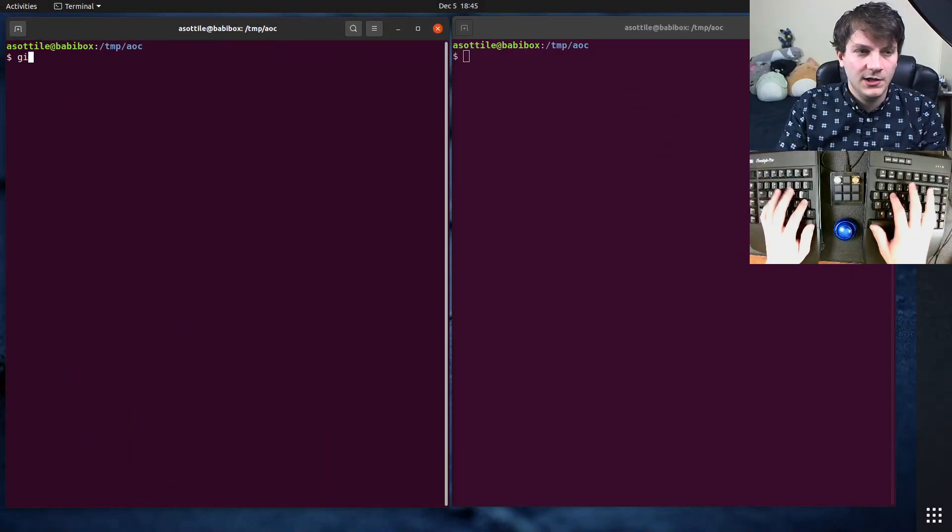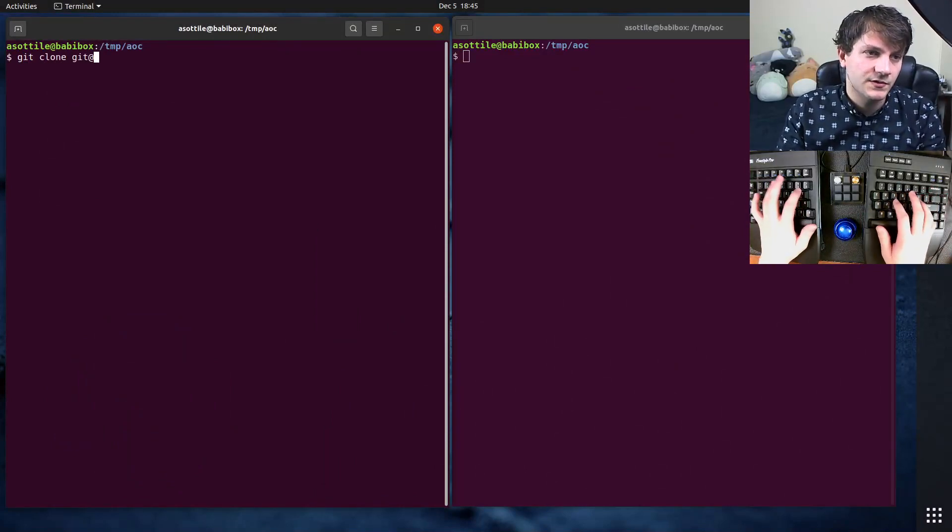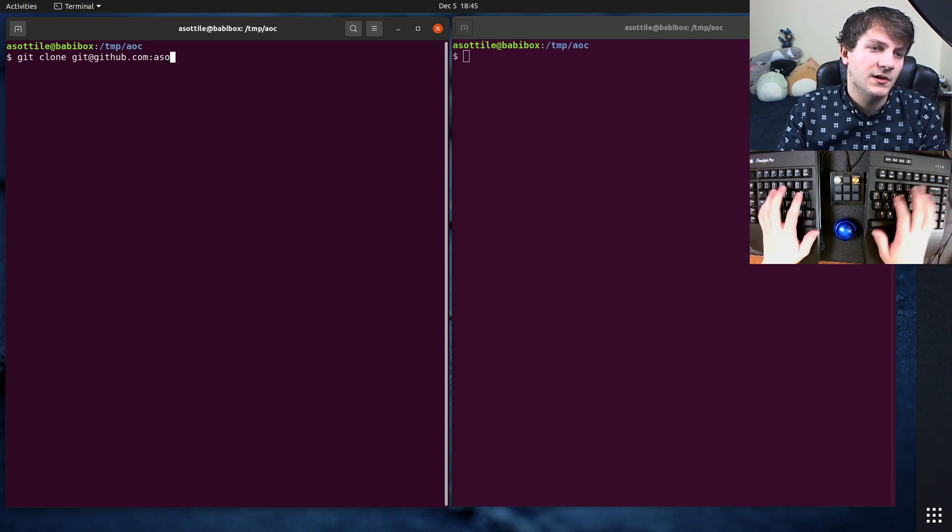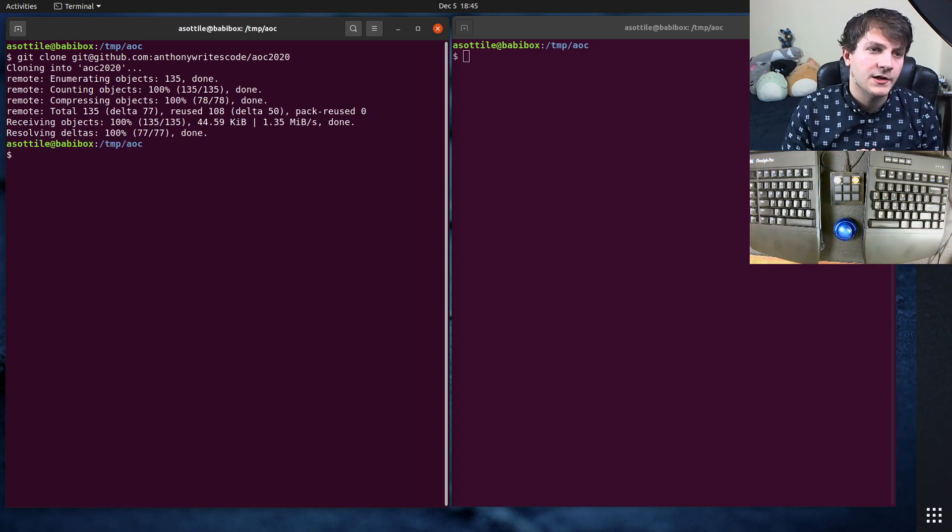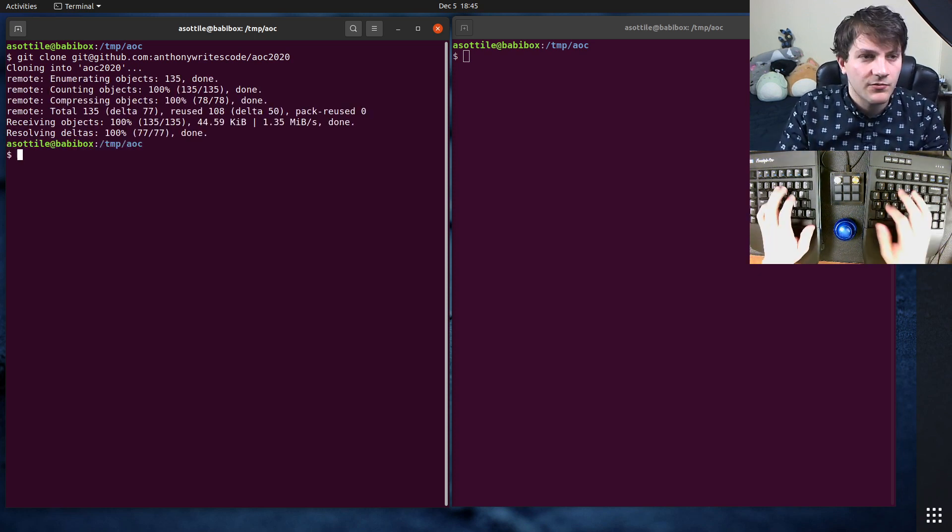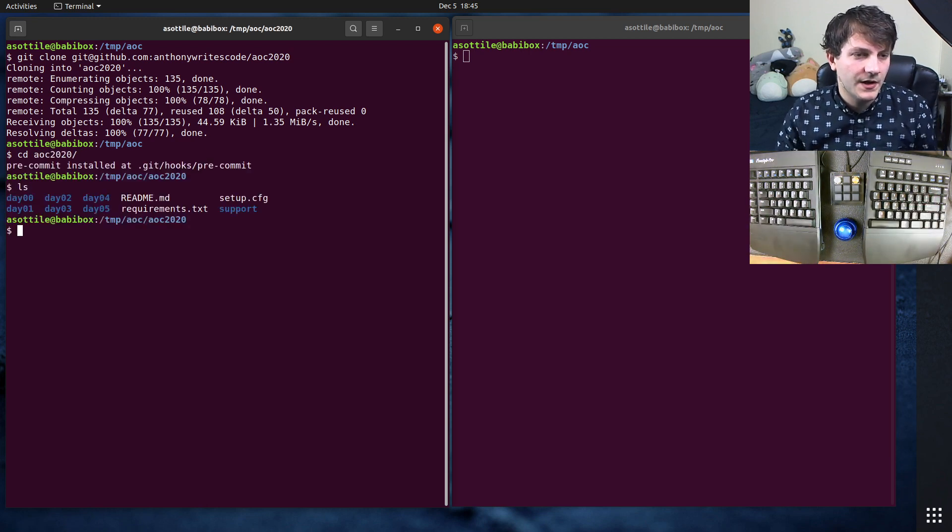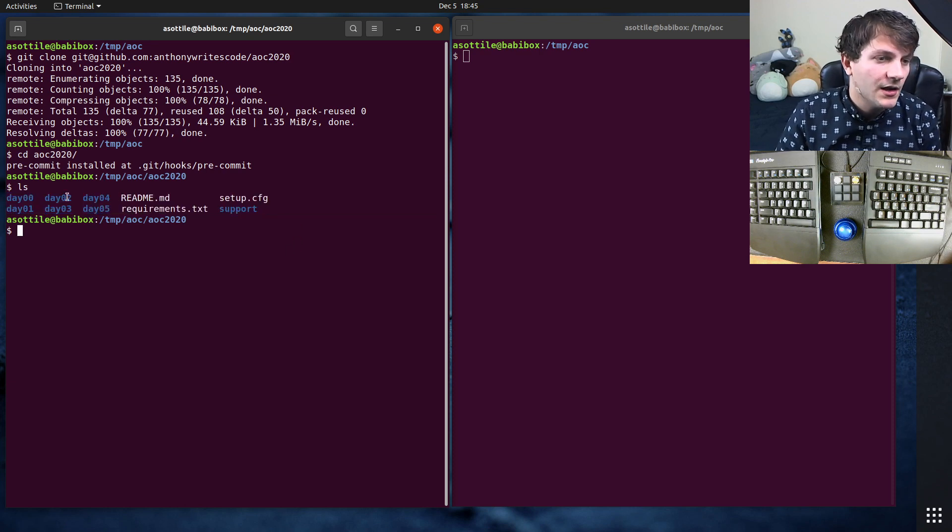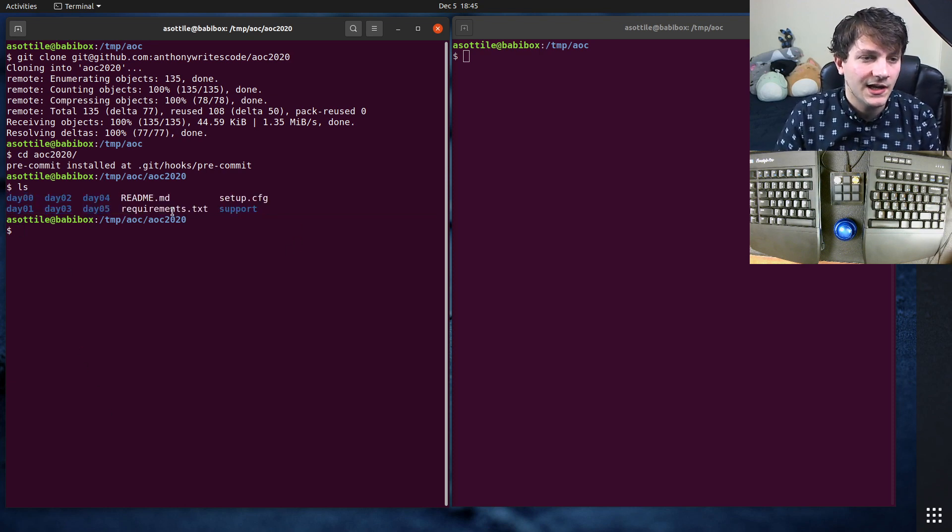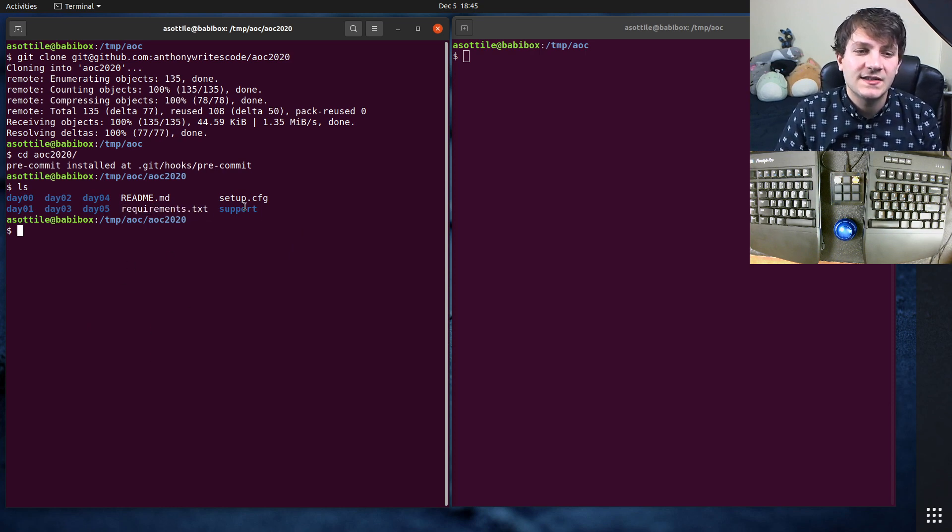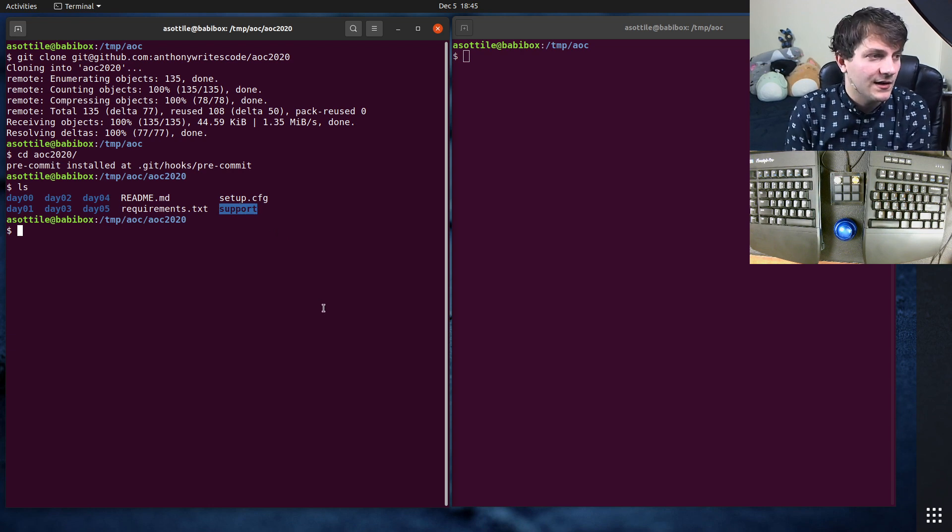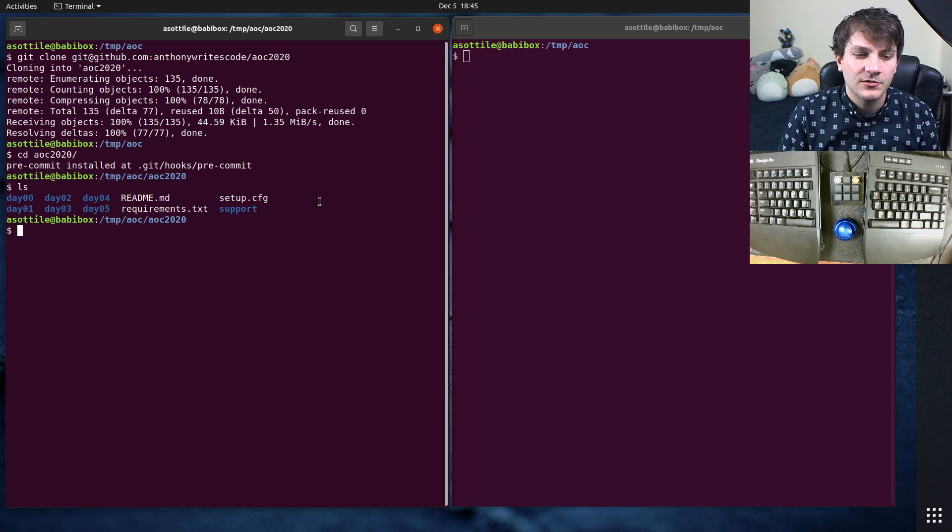Okay, so I am going to clone my git repository. I have everything version controlled, github.com/anthonywrites code/aoc2020. I've numbered these based on the year. I also have ones for 2018 and 2019. If we CD into this folder, you'll notice we're part way through 2020, so I haven't filled out everything yet, but I have this day00 and I'm going to show you the template in there. I have a requirements.txt that's going to install the tools that I need to work on these problems, and I have this support folder. This is where I've added a few little extra goodies to make this a little bit easier to work with.